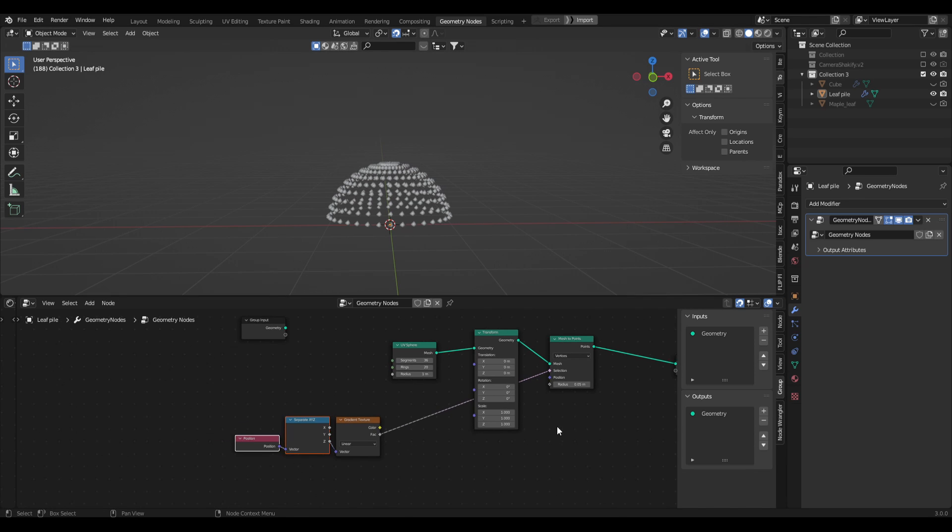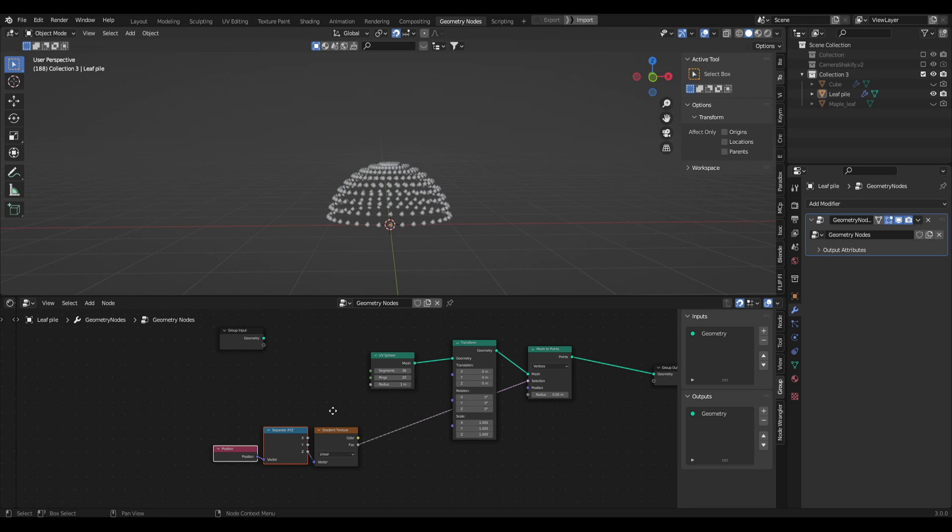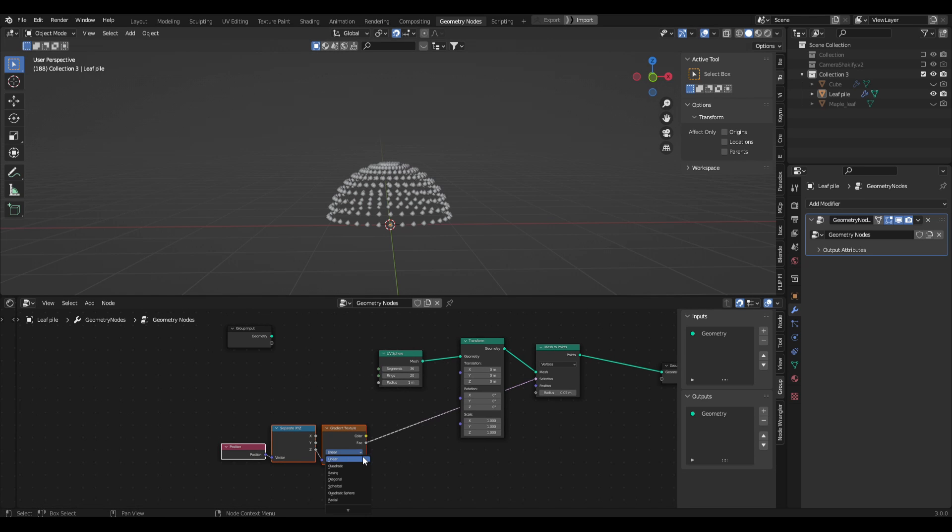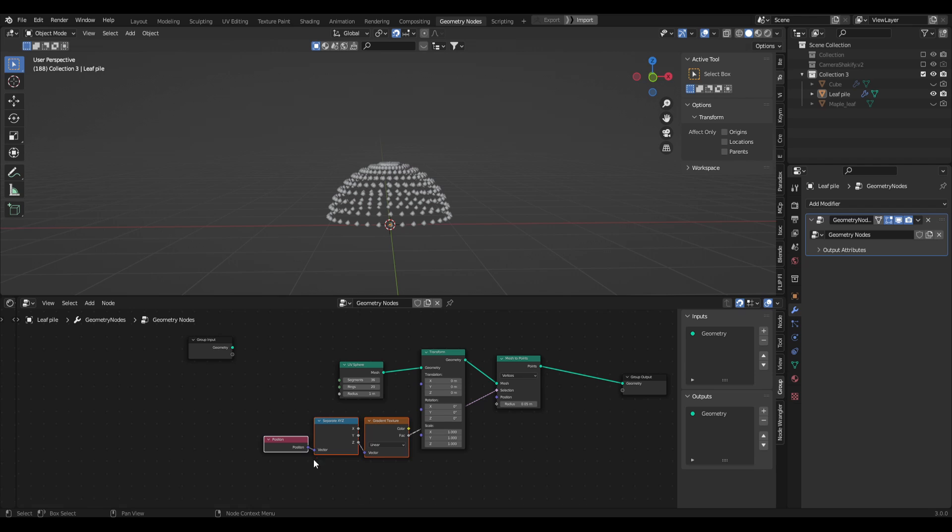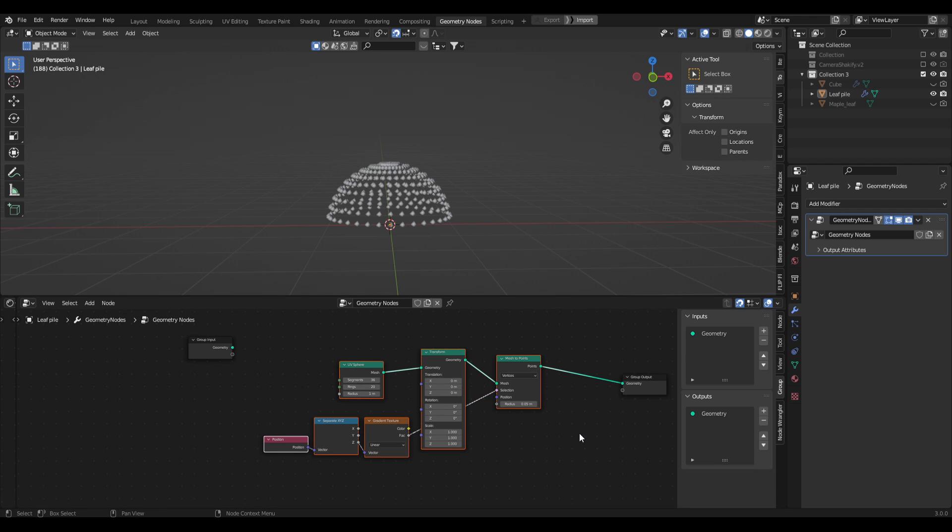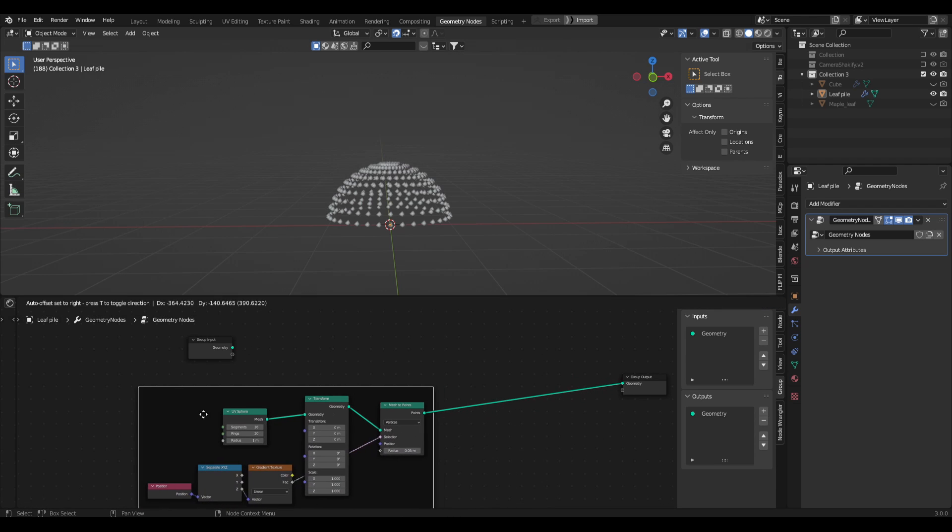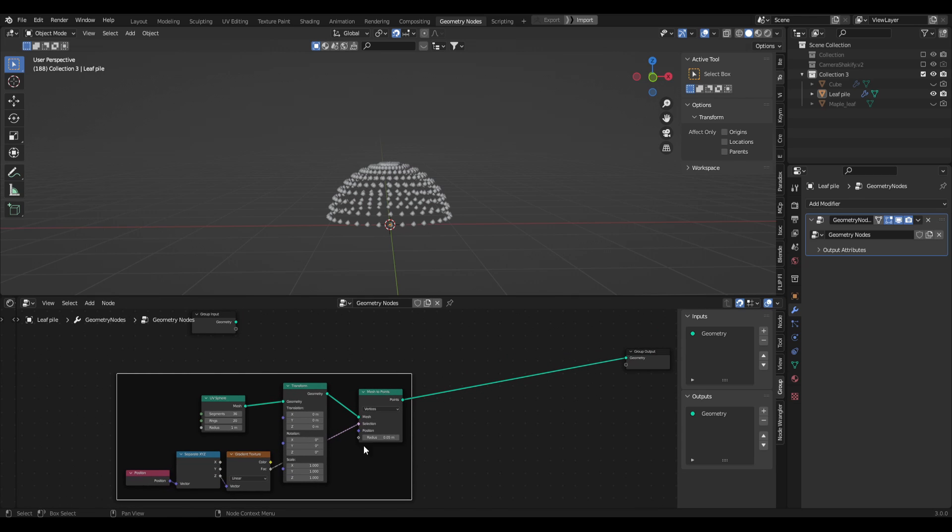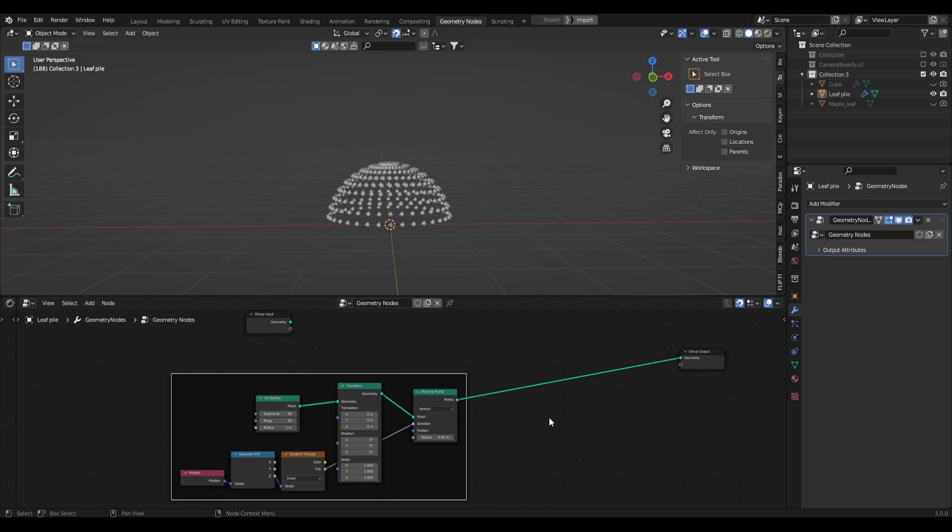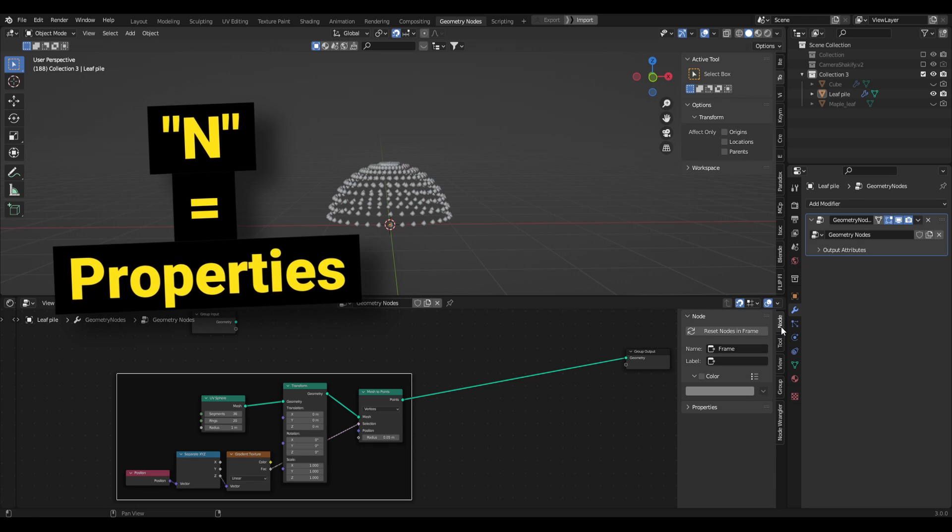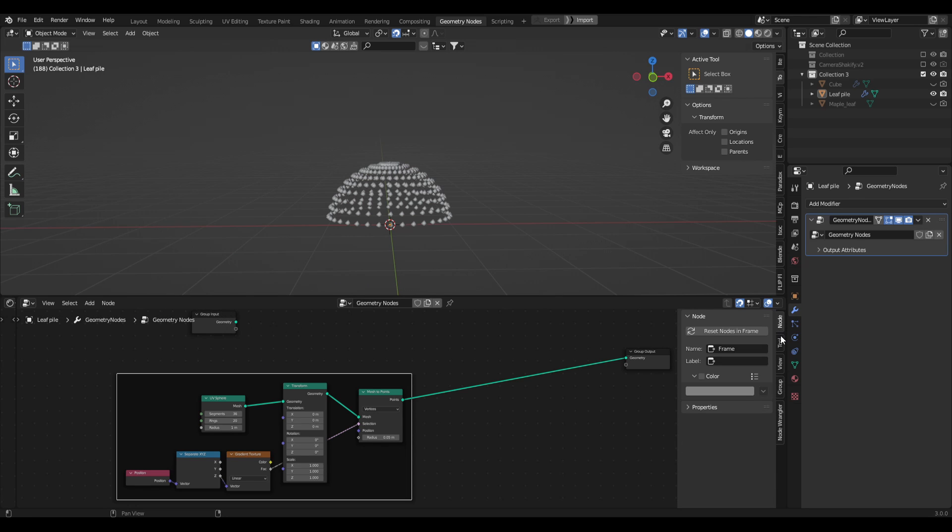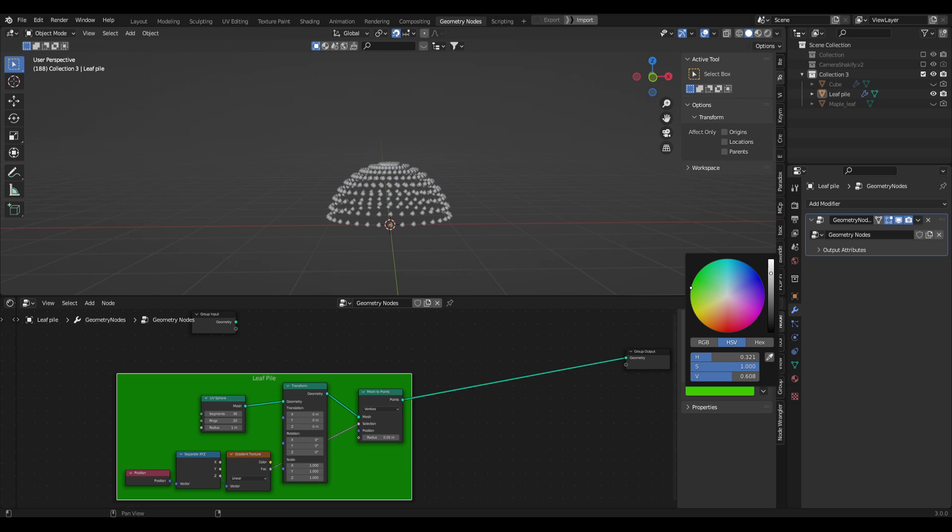This is basically everything done for the leaf pile. Now we need to move on to instancing the leaf onto it, and then we'll start making it procedural. Let's just move all of our stuff here a little bit closer just to clean it up. I'm going to select everything and press Ctrl J to put it into a frame. That way it's a little bit more organized, and you can actually name this in the properties tab. If you press N you can open up the properties and click on node, and if you have your frame selected you can just change this to be leaf pile, so that way you kind of don't get lost. You can also give it some color as well, so let's just go kind of green.